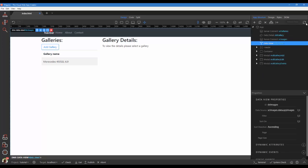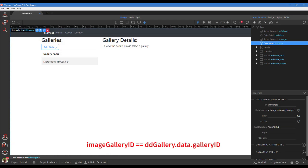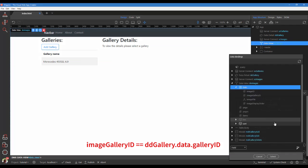Refresh the page to update our changes. For the filter, we will set the gallery ID equal to the gallery ID in the data detail source.